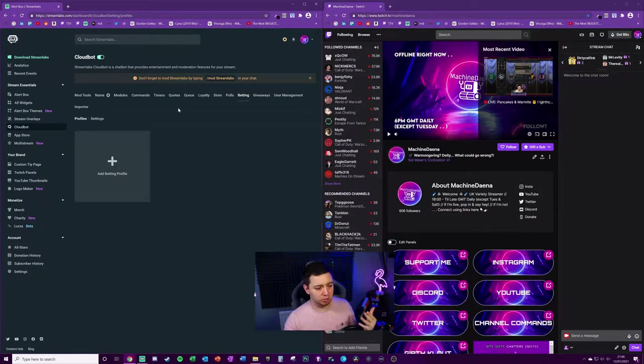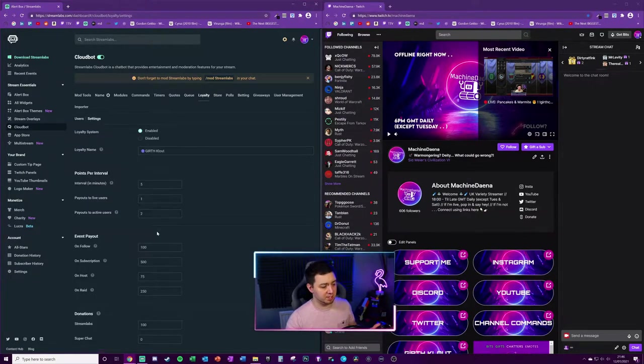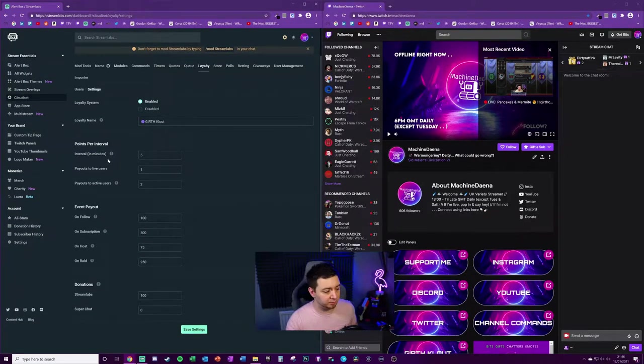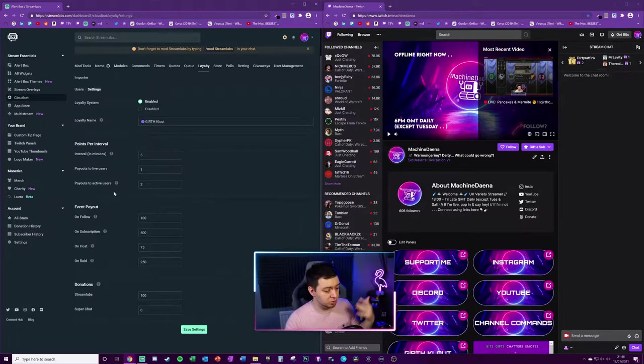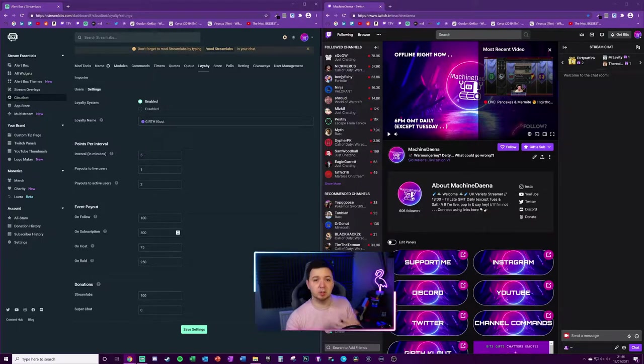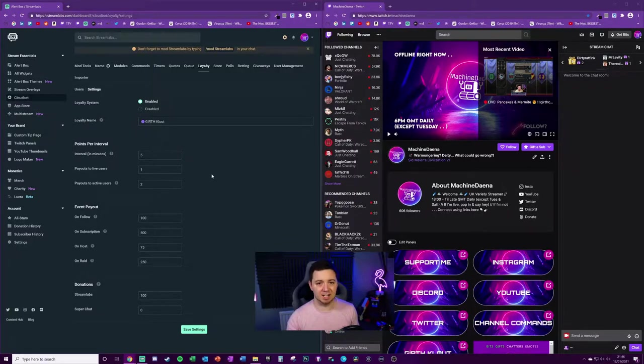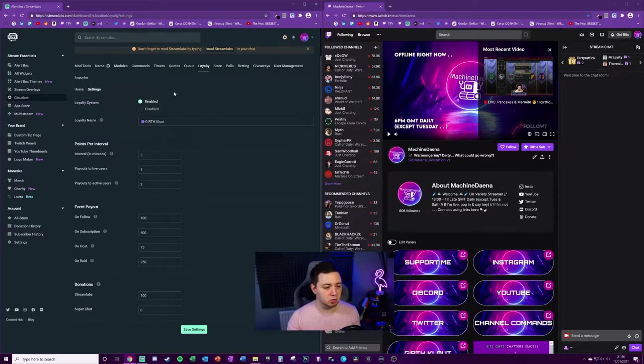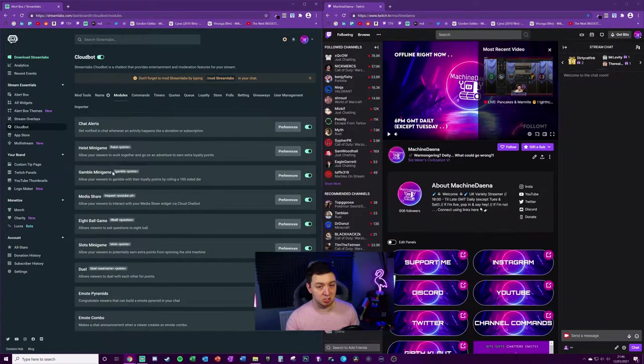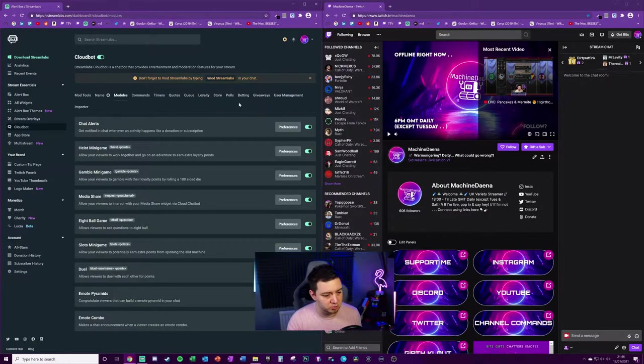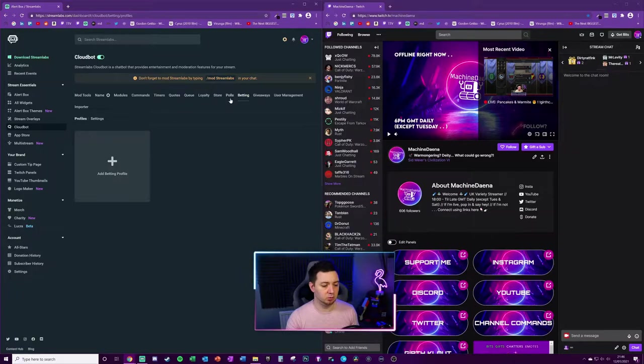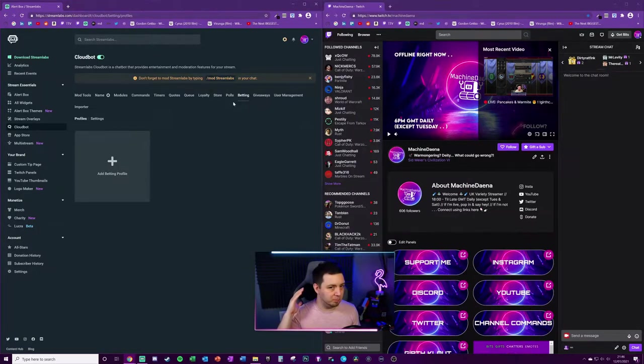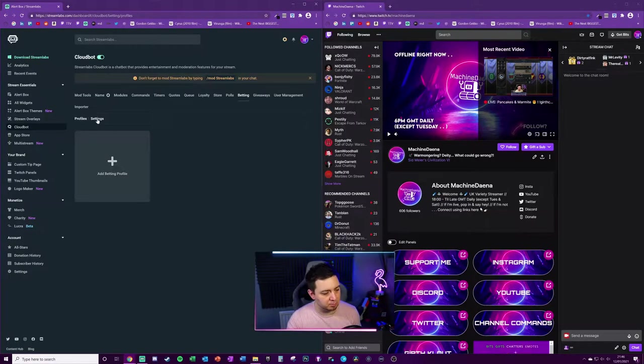The Cloud Bot function relies on the loyalty points system. If we look at the settings, it's the points that people get per interval in minutes, payouts to active users, and points for following and subscribing. This builds up loyalty for your viewers. You can use those loyalty points within the modules. We're talking about the betting profile here - betting on events using only loyalty points, not actual money.